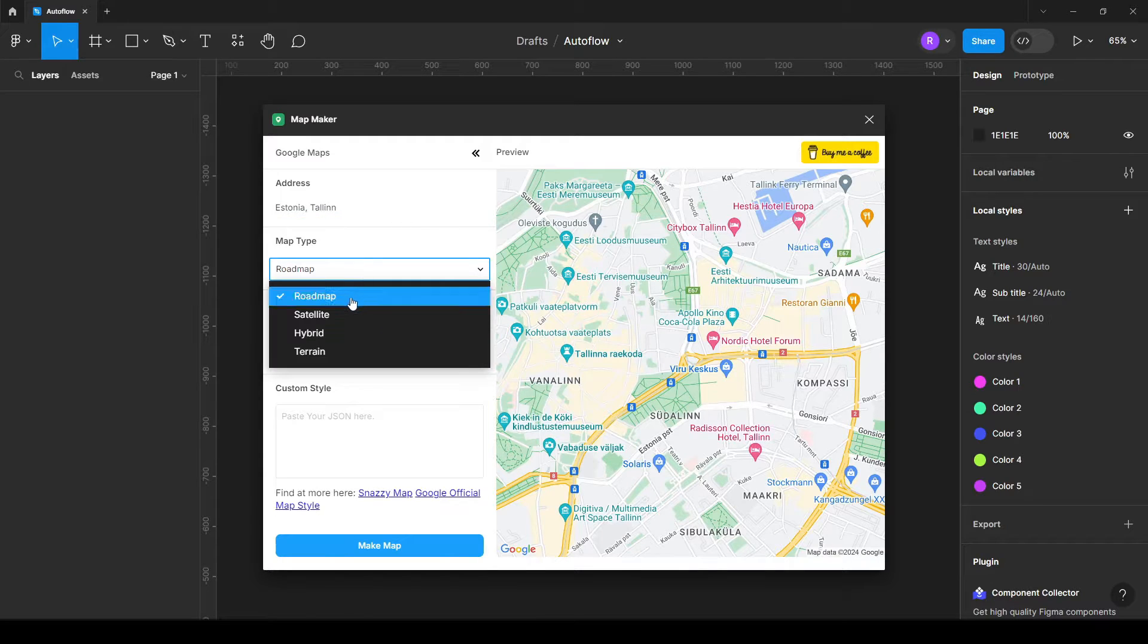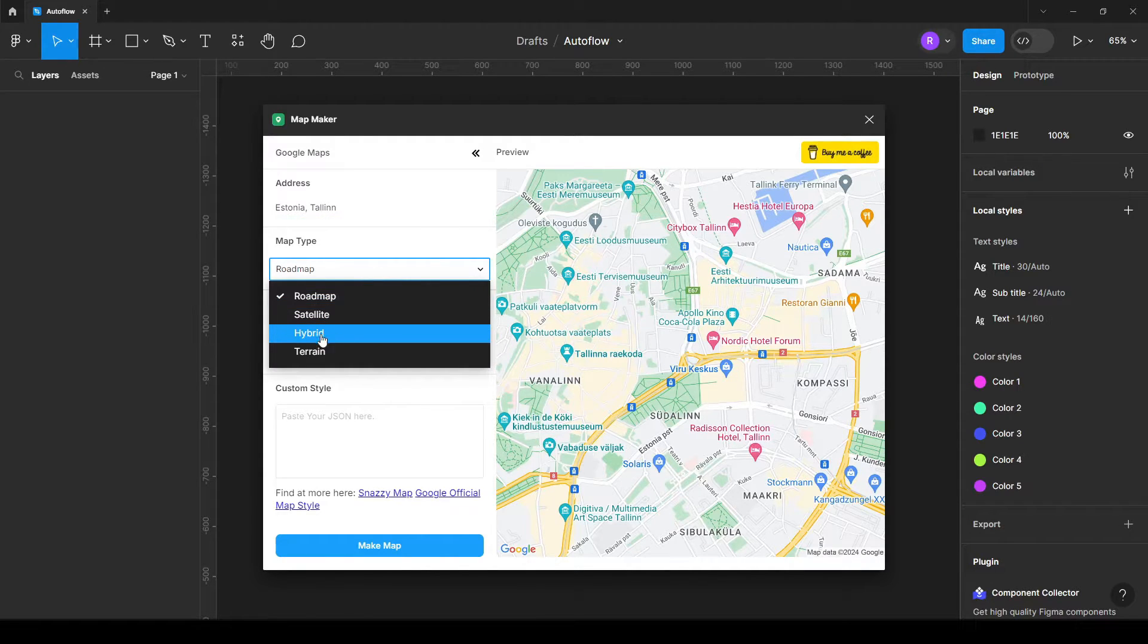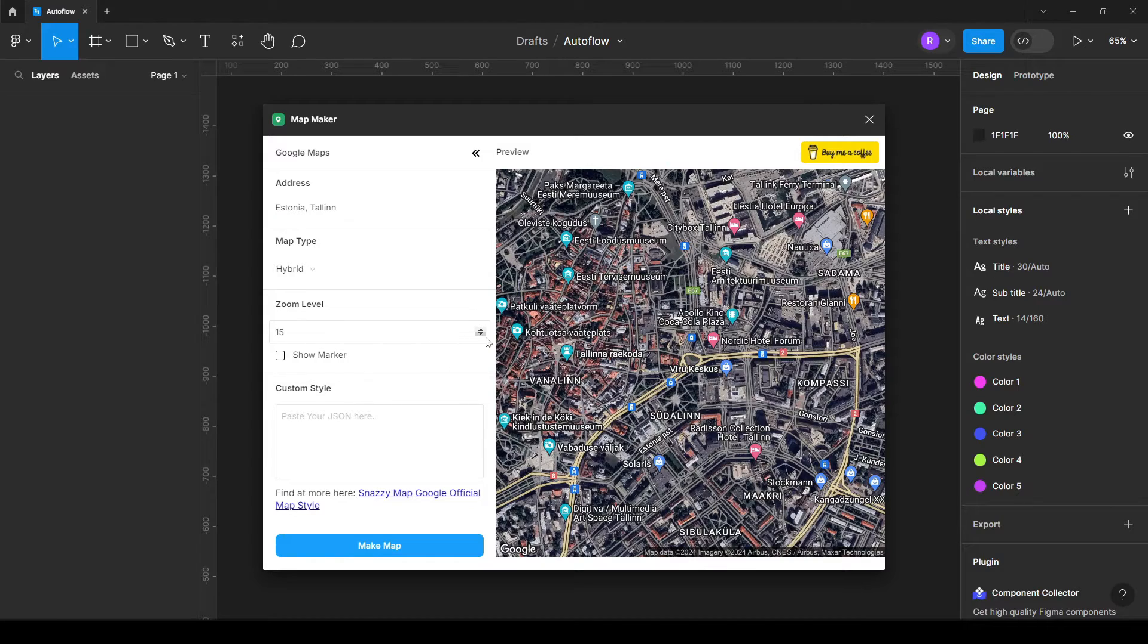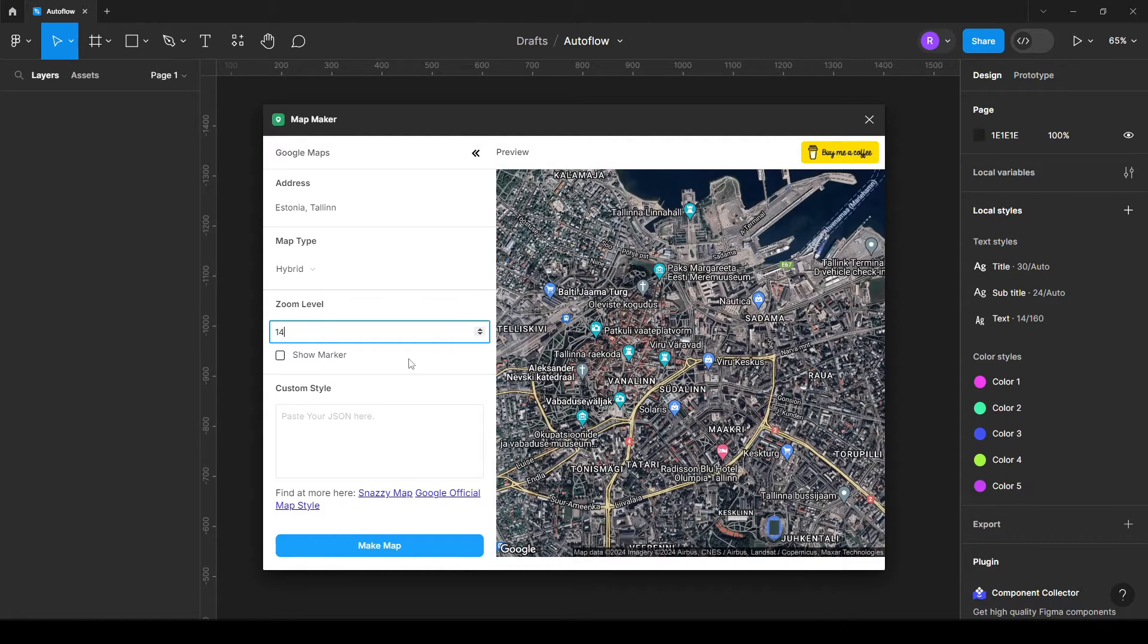The next thing I can change here is the map type. I want to make this hybrid and then just zoom out a little bit to make it like this.